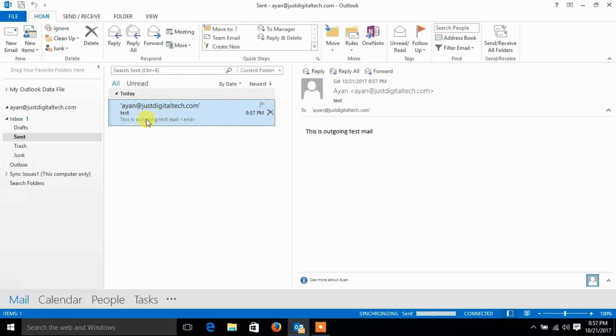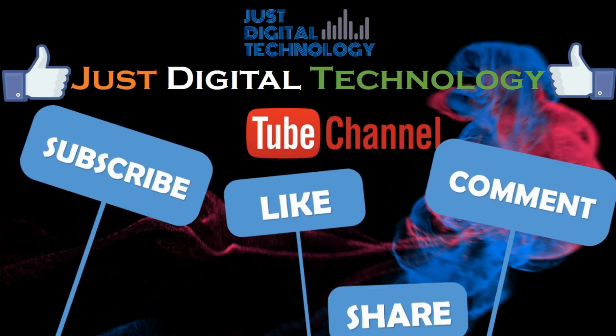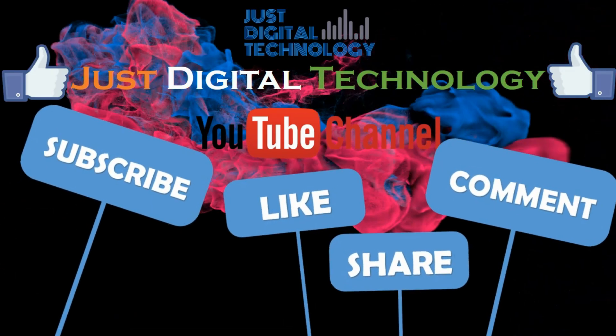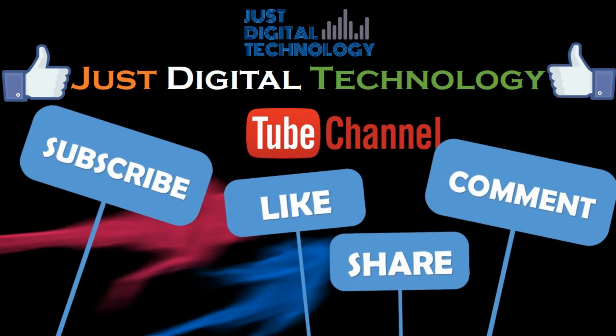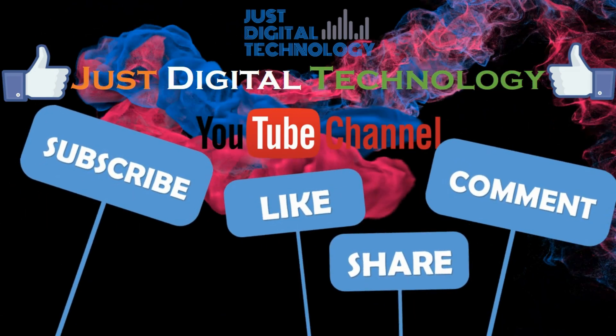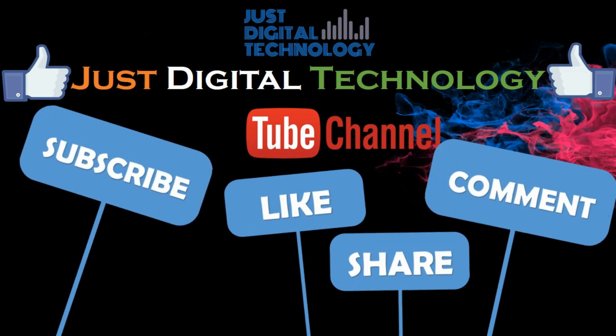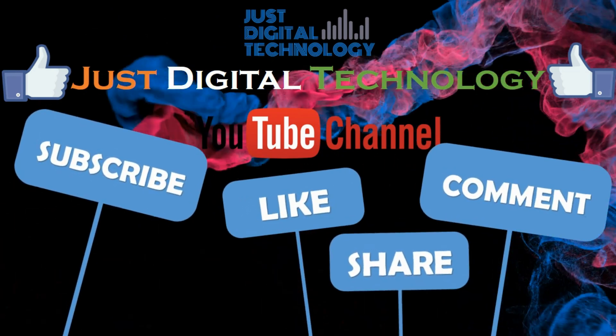If you have any kind of problem with Outlook, drop your comment below. If this video was informative for you, don't forget to like the video and subscribe to our channel. Thank you for watching.